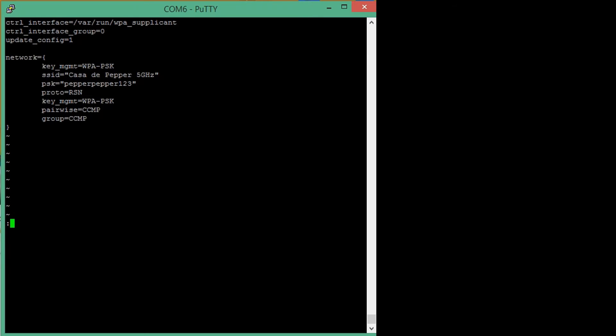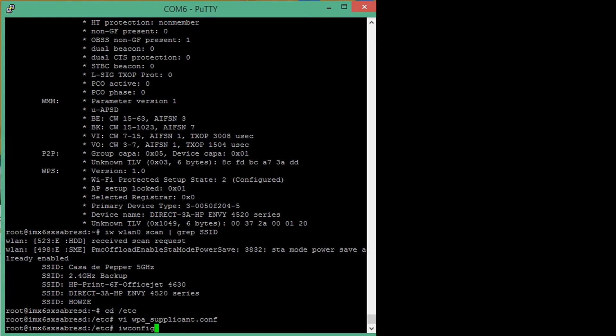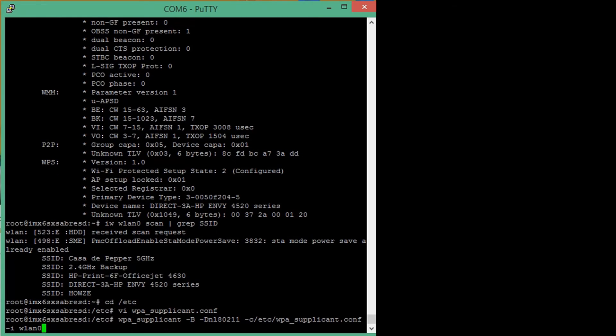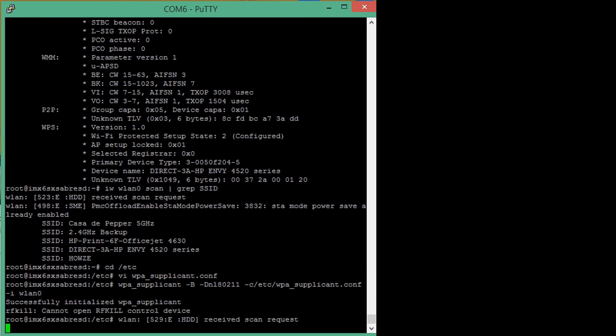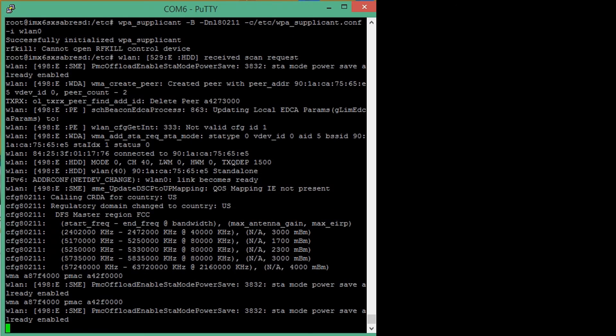Once the configurations are saved, we can run the WPA supplicant. I just go back to my command list and find the command and run the WPA supplicant dash B for background using the NL 802.11 and using the supplicant configuration file in the etc folder. When I run this, among other things, we have now also successfully set the DFS region to FCC.